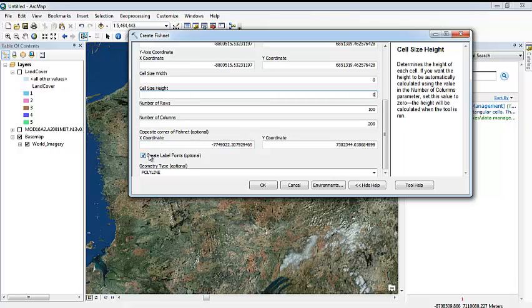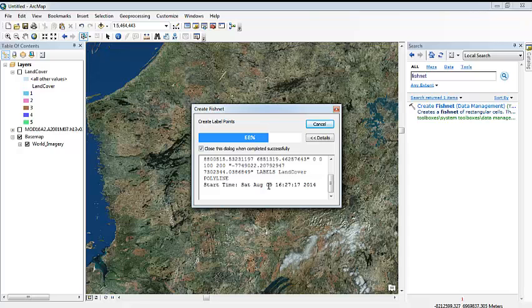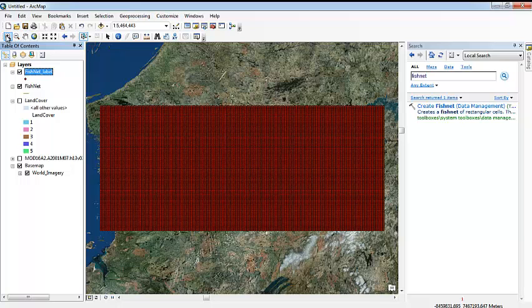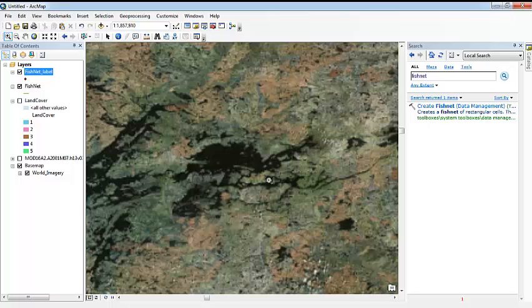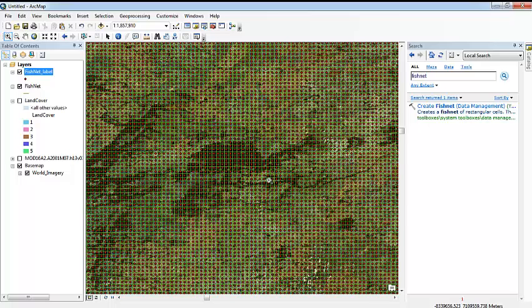And then you should be sure to enable this, to create a label point. So make sure it has a check in it. Just put OK and you will be creating your grid. Perfect. It's very small, we can see. Let's make a zoom in. We can see that it's really small, but at least we can see it now.